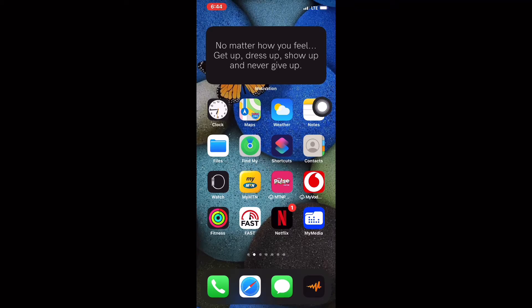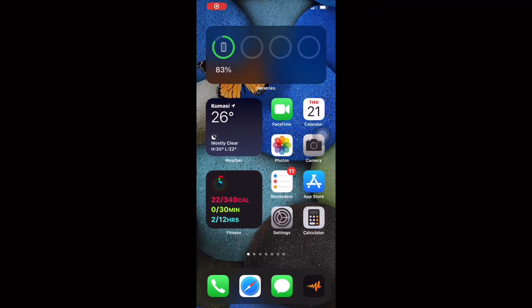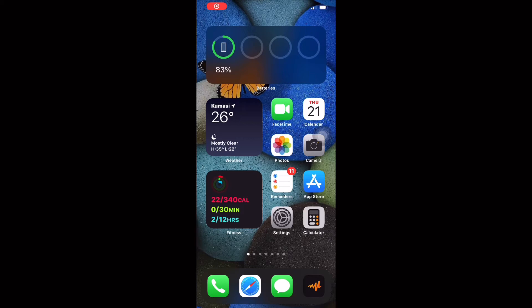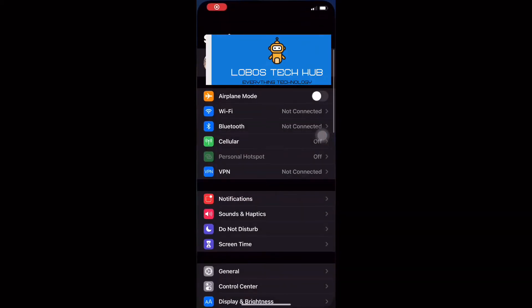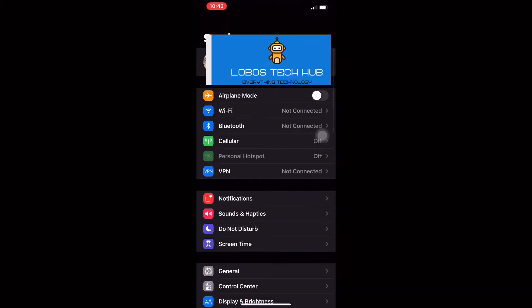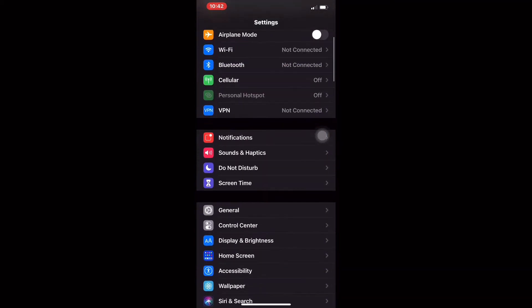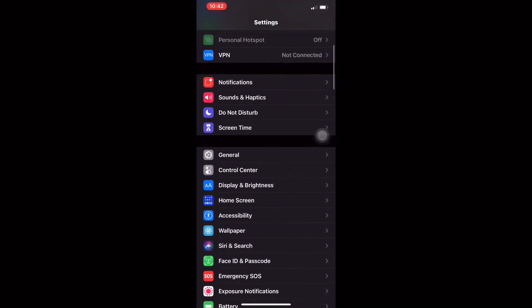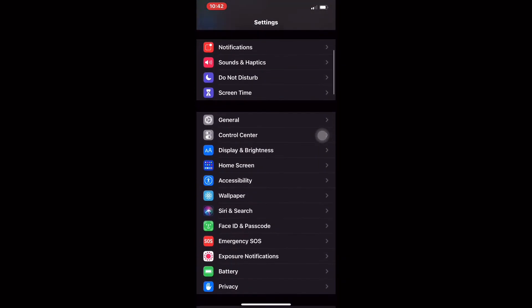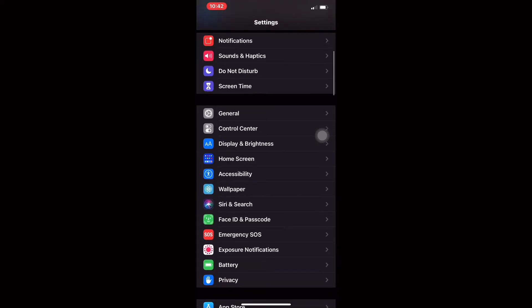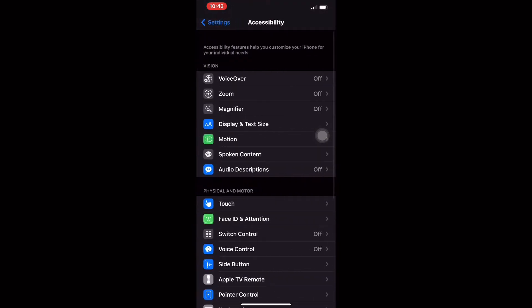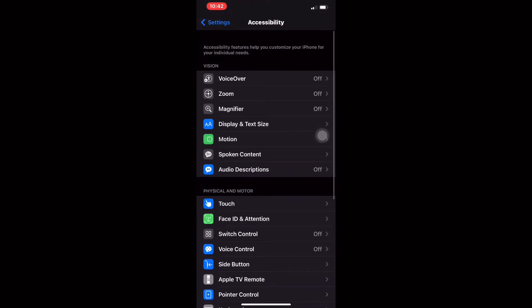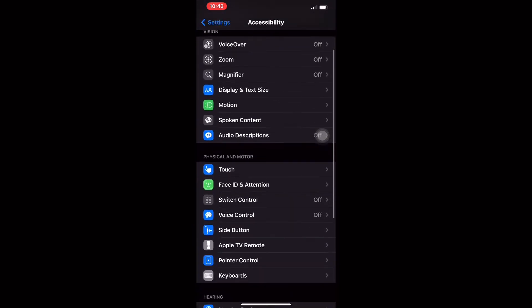The first thing you're going to have to do is look for Settings, scroll down and go to Accessibility, then scroll down and select Touch.